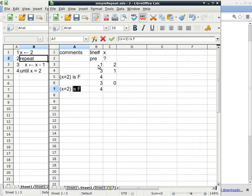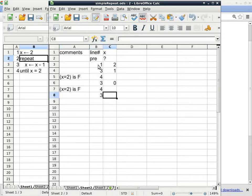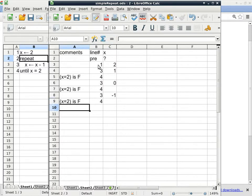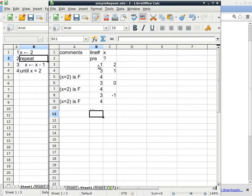X equals 2 is false again. We go back to line 3. This time it becomes negative 1. We go to line 4. X equals 2. It's false again. And it will never stop. Or will it?